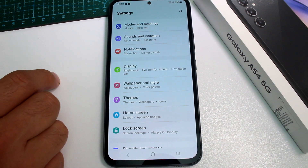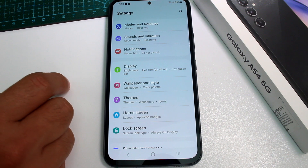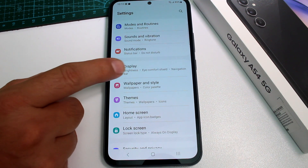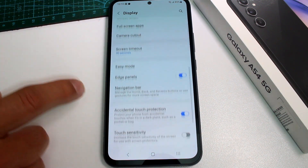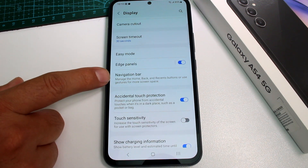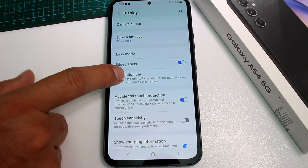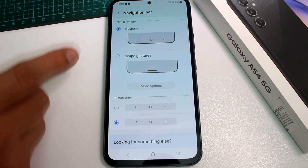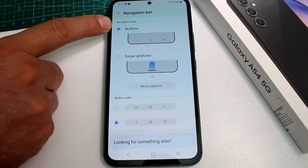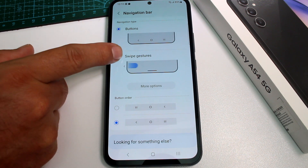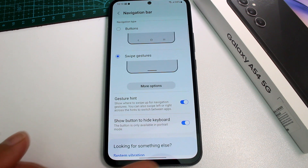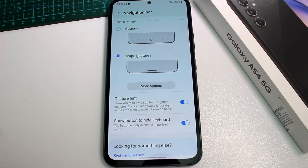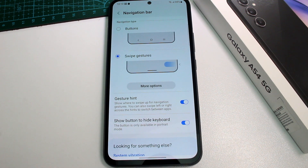Go to Settings, then go to Display. Go down and find the option called Navigation Bar. By default it's set to Buttons, but if you want swipe gestures, select Swipe Gestures. You can see the buttons at the bottom disappear and all your navigation can now be done by gestures.